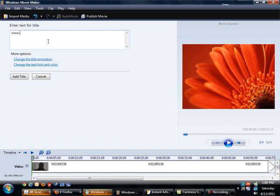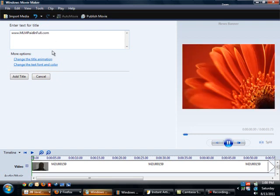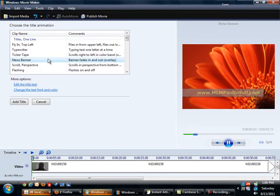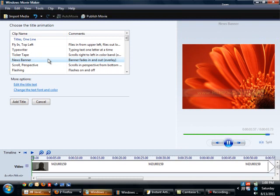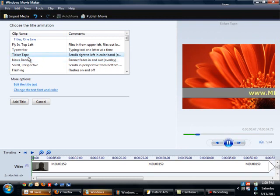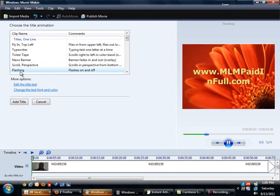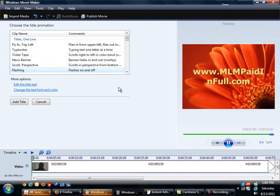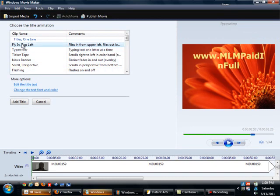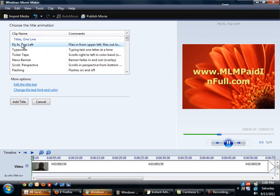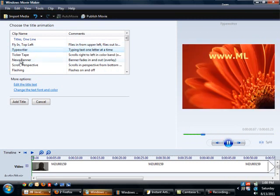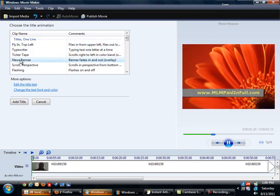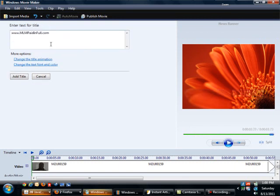I just want my website name to show to brand it. MLMpaidinfull.com. That's going to show there, and I can change how I want the effect to show. Right now I have a news banner. I can do the ticker tape where the word scrolls along, flashing, typewriter where it types everything out, or fly in different versions. I've chosen the news banner, and that's the one that works out for me.